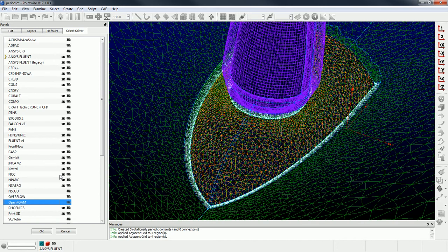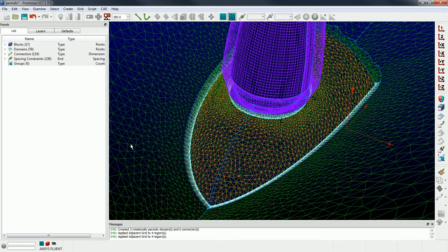Alright, so with that, that's basically how you go about doing that. So again, the key is to do the rotational periodic copy to create your two periodics that are point matched, and then you do the extrusion on the hub while using the adjacent grid boundary condition. Alright, hope that helps.